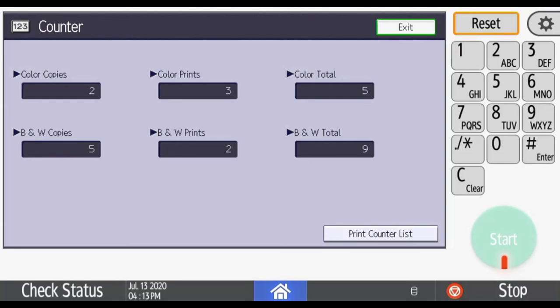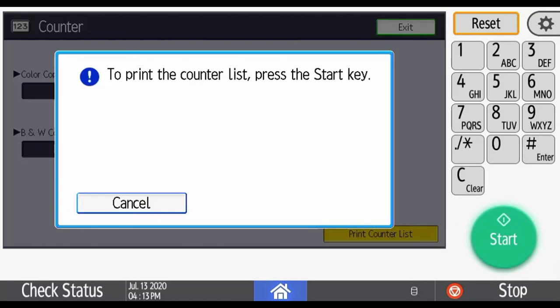If you wish to print the counter list out, press print counter list and then press the start button. And the printer report will print out.